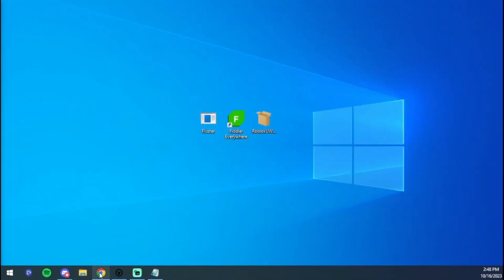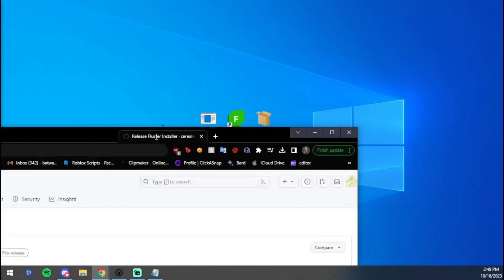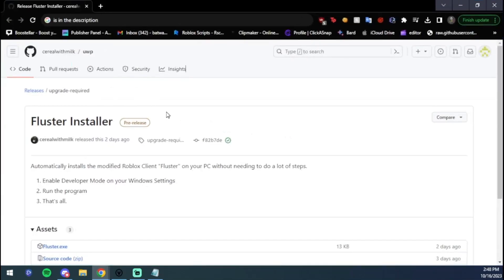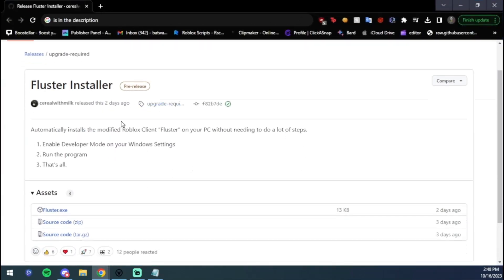I'm going to go ahead and leave the link for this file that you're going to need. I'm going to drag it on the screen. There's going to be this file here. It's going to be the first link in the description and you're just going to click Fluster.